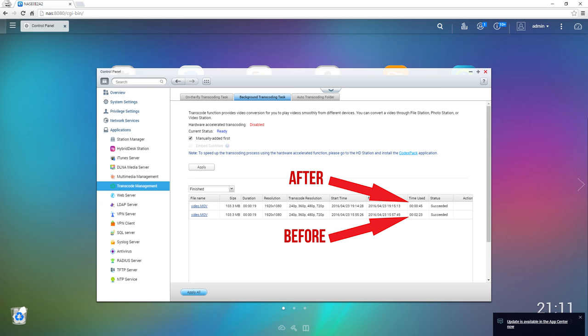Before the upgrade on the stock CPU this took 2 minutes and 23 seconds to complete. After the upgrading transcoding the same file took just 45 seconds thanks to the better performing CPU.